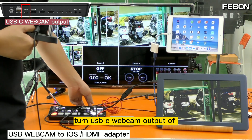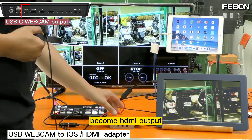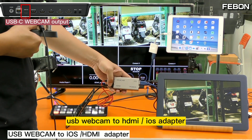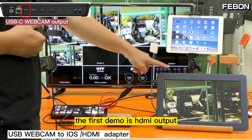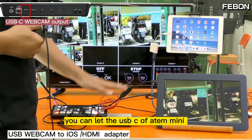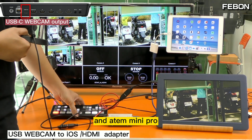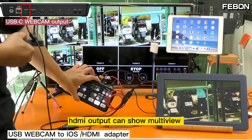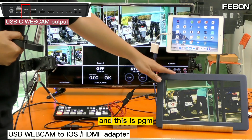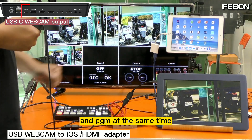This turns the USB-C webcam output of the ANT Mini Pro into an HDMI output using this USB webcam to iOS to HDMI adapter. The first demo is the HDMI output — you can see the ANT Mini Pro HDMI output showing the PGM, and the multiview is displayed as well. So the ANT Mini Pro can show multiview and PGM at the same time.